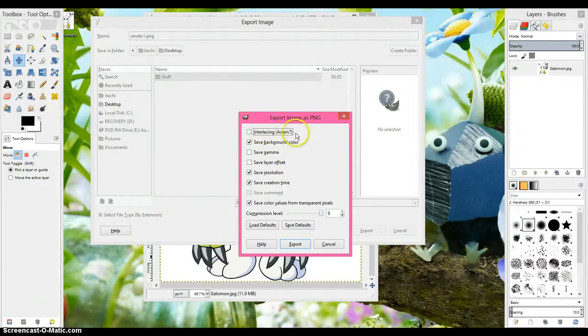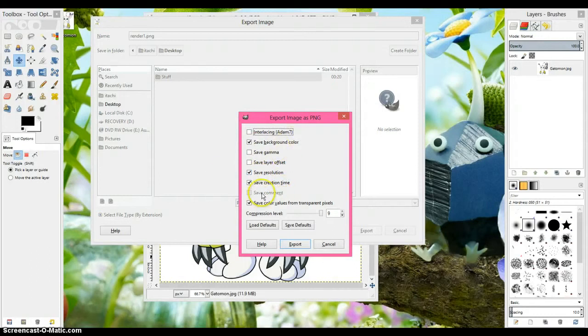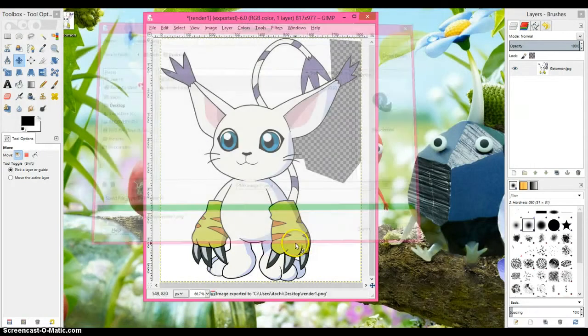Now, just keep all of the settings the same, the background, the save resolution, keep all of those the same, compression level, everything the same, and just click export.